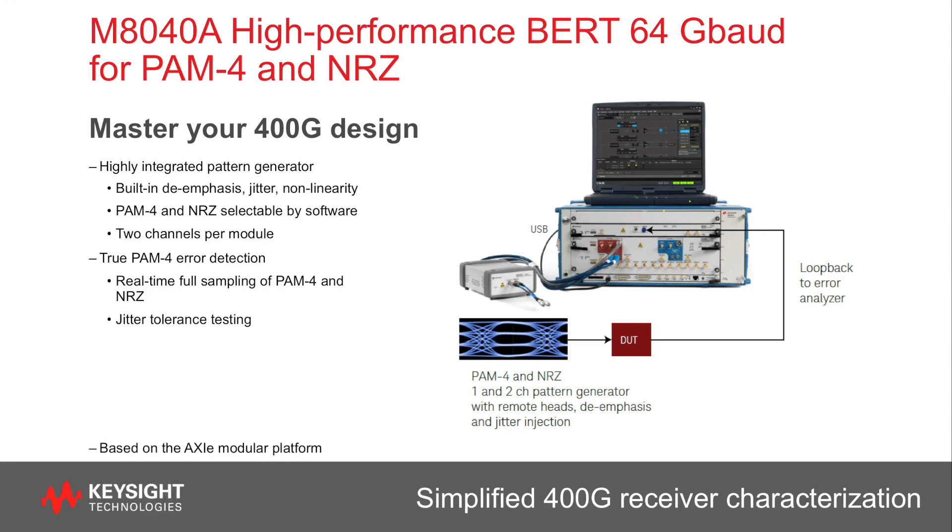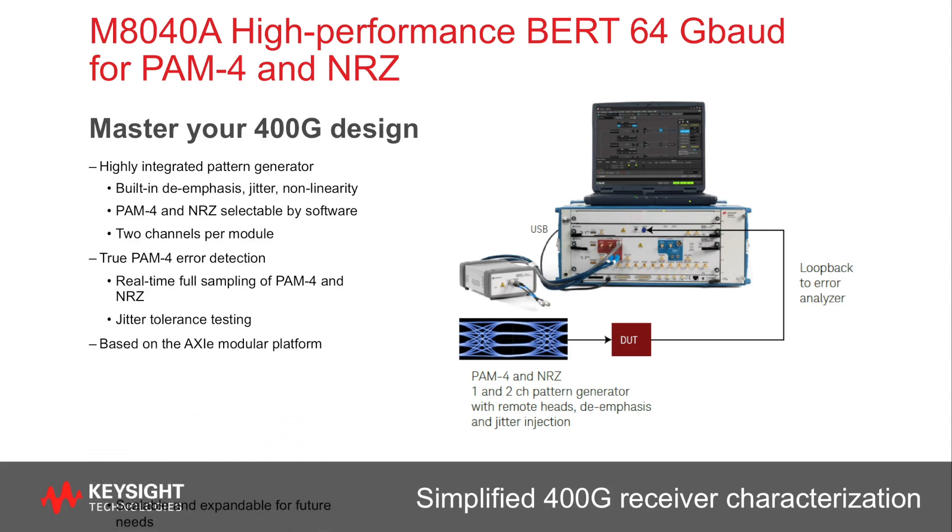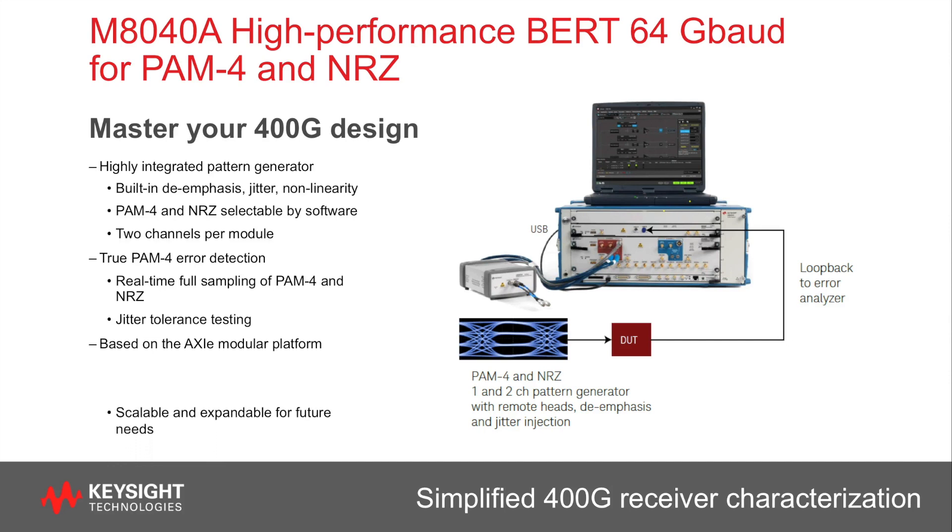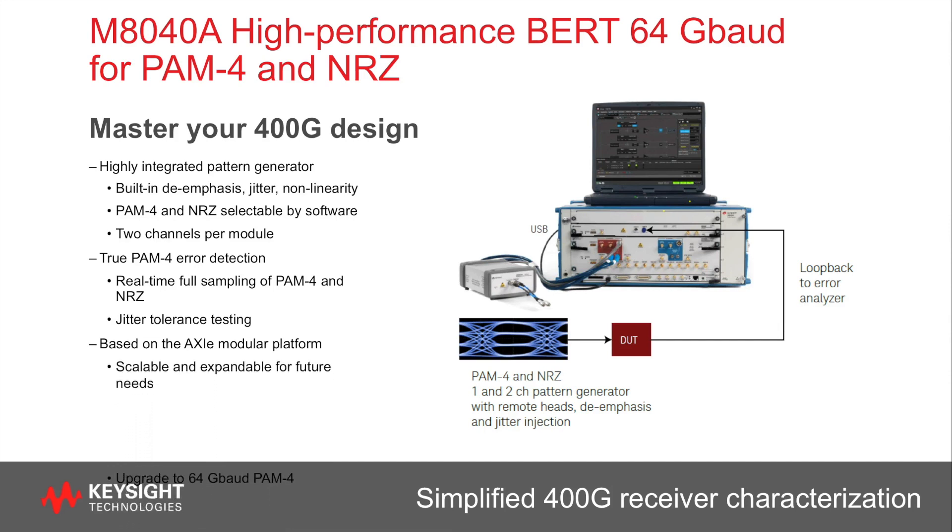The whole M8040A is based on the AXIe modular platform and can be expanded for future needs because all options are upgradable like the 64 gigabaud extension.